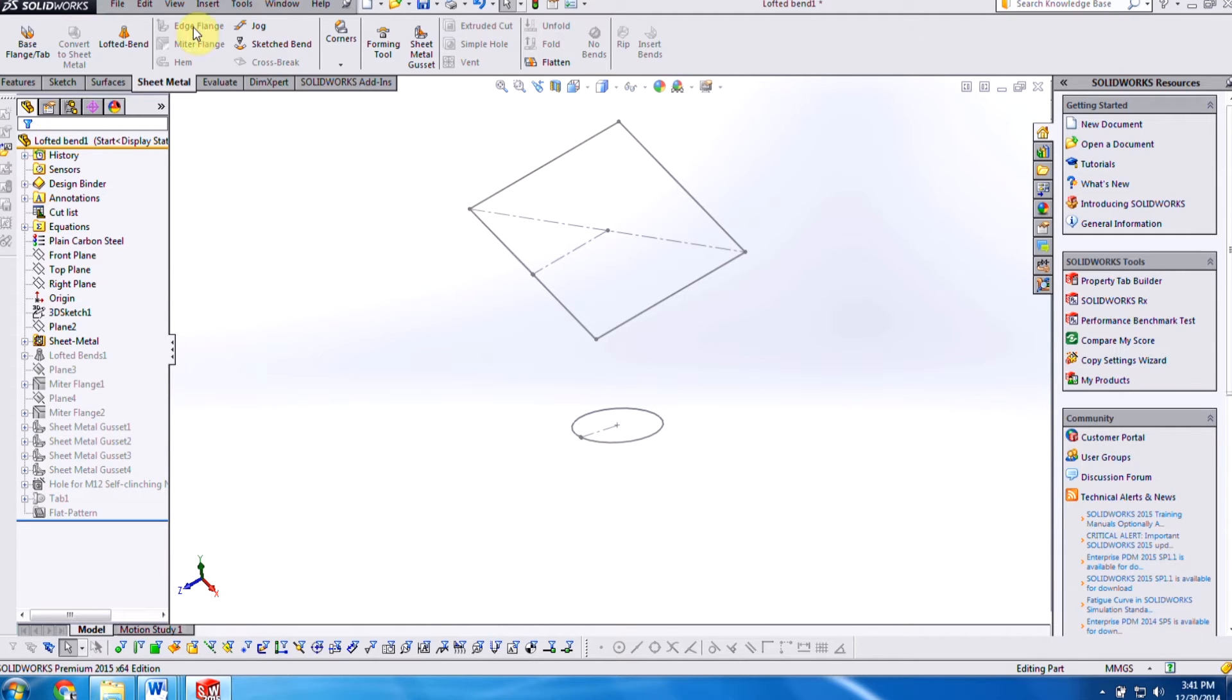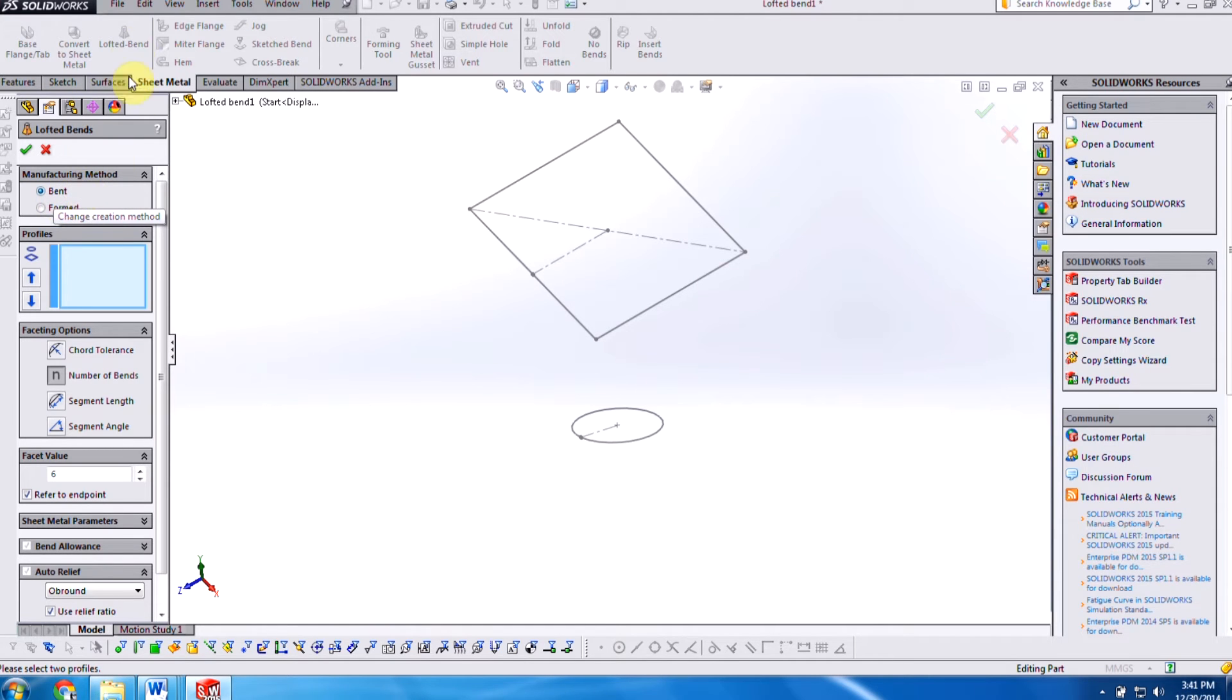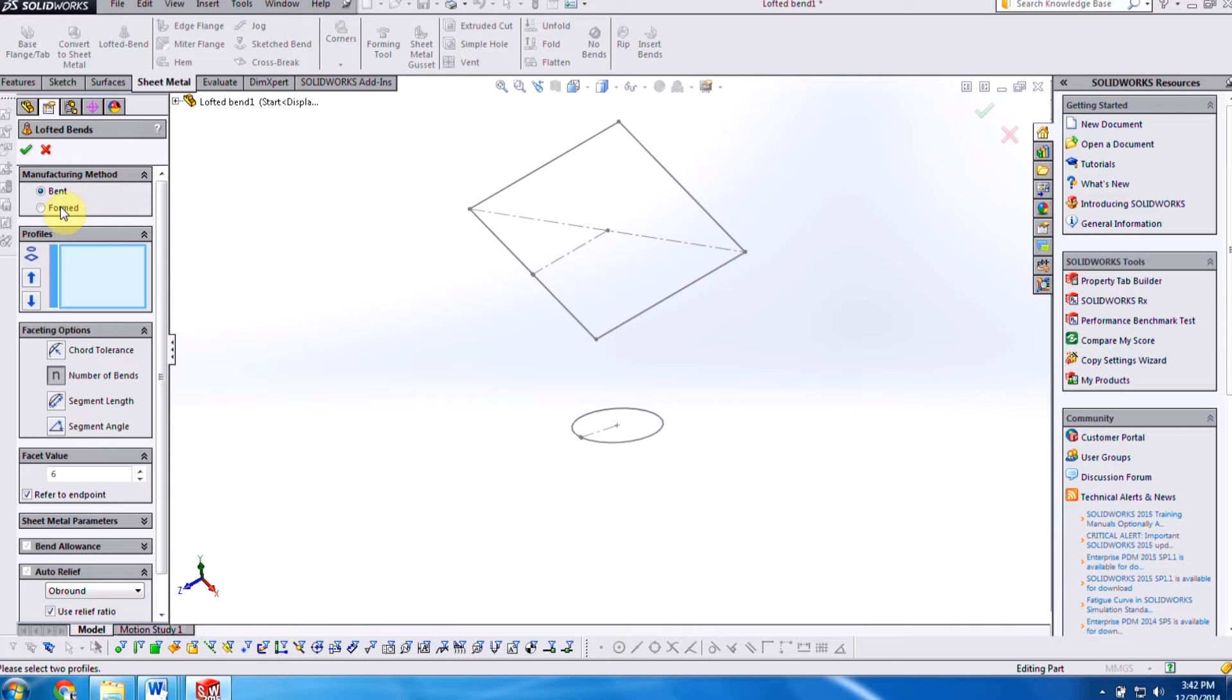If you remember from 2014, we were able to do the bent manufacturing method that was introduced for lofted bends, and the reason they introduced that was to be able to do the real bends and have them shown instead of just having the approximations when we're doing the formed.